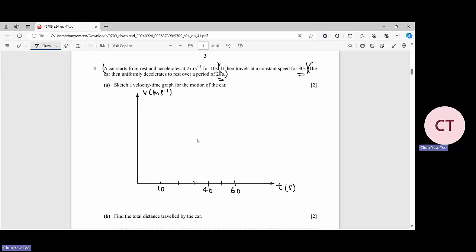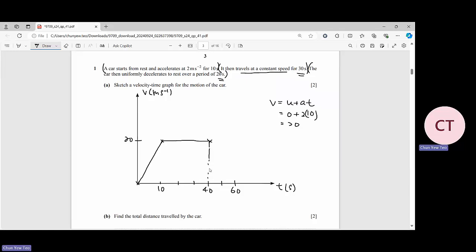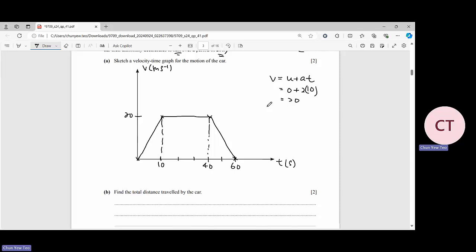For the first stage, initially you are at rest and accelerate for 10 seconds. Using v = u + at, you get v = 0 + 2×10 = 20 m/s. So the graph rises to 20 m/s at t = 10. Then for the second stage, the car remains at constant speed for 30 seconds. After that it decelerates to rest — the line drops back to zero. This is the answer for question 1a.